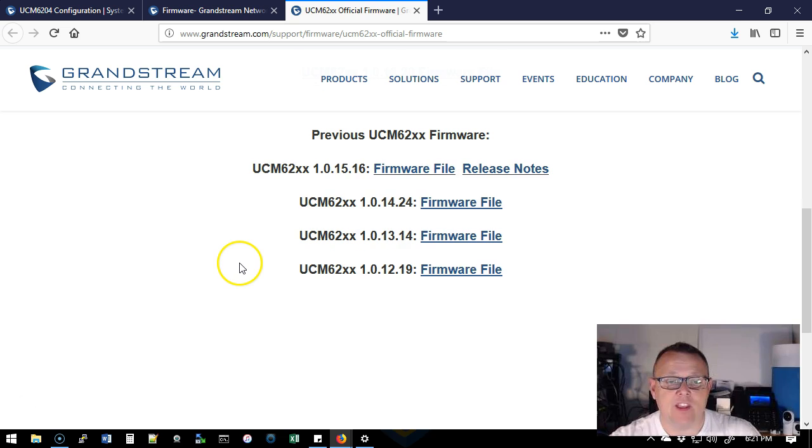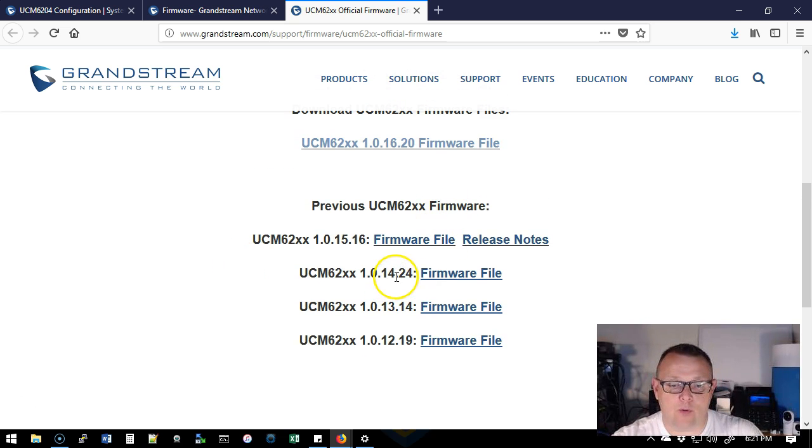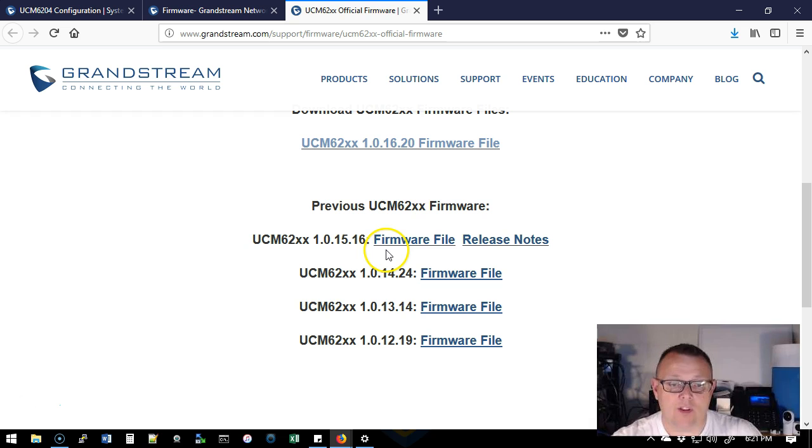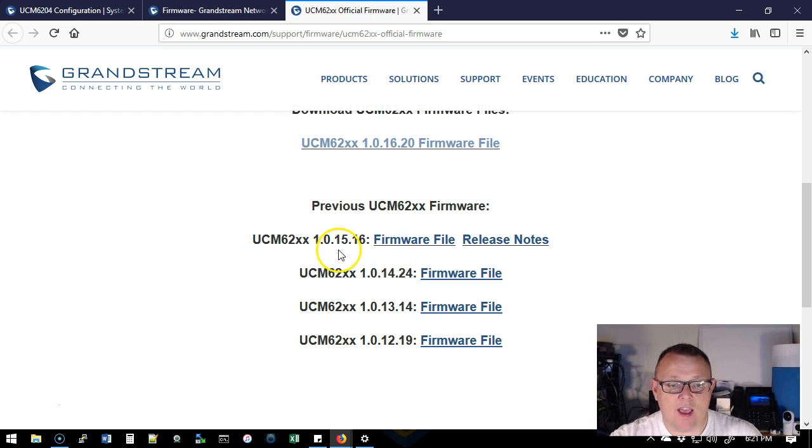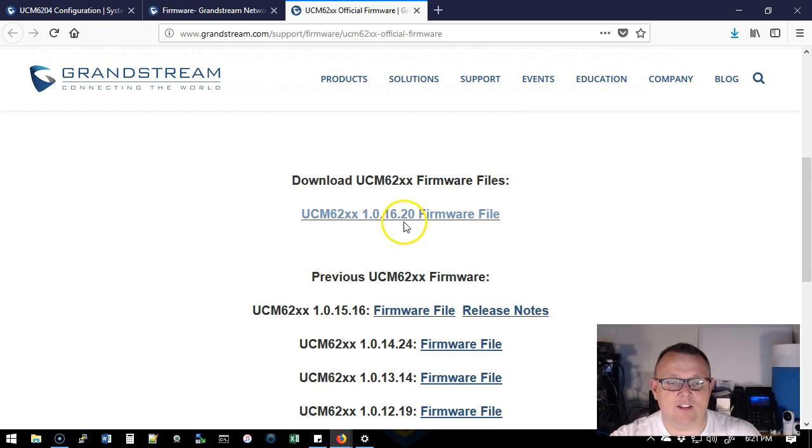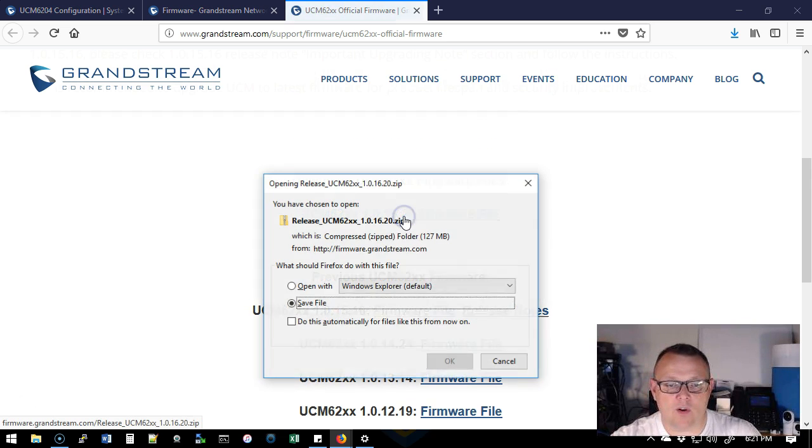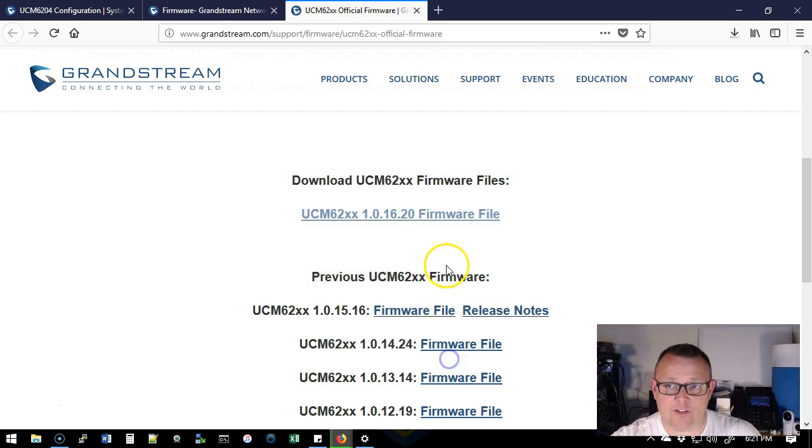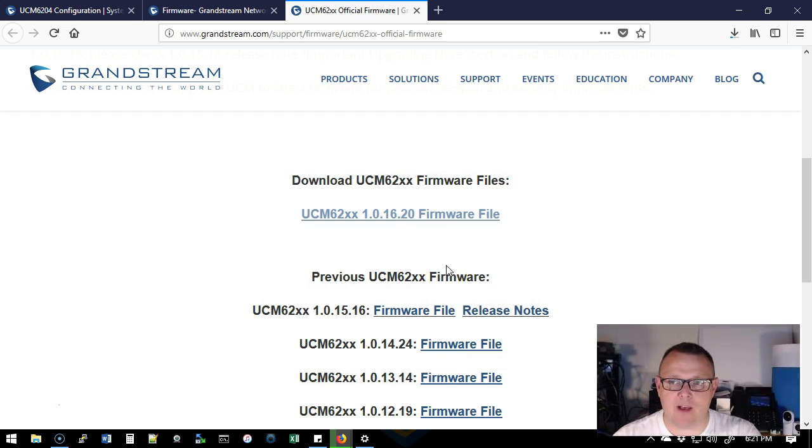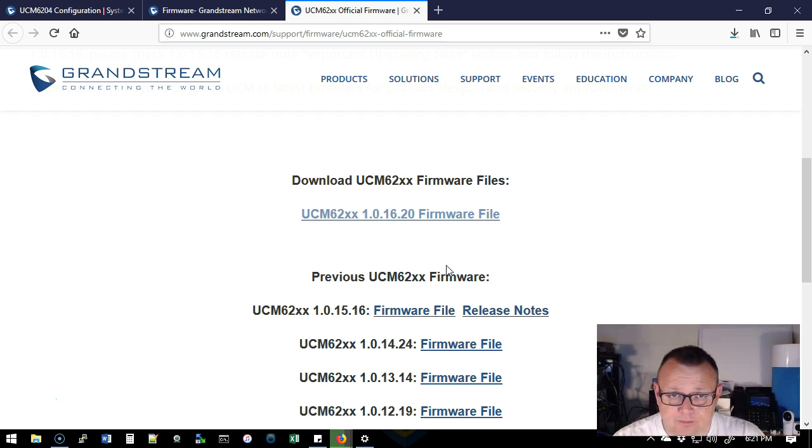So if your UCM came with 1.0.14.24 or below, first you have to upgrade to 15.16, then you can upgrade to 16.20. So we're going to go ahead and download this. It's going to take a second. It's about an 80 megabyte file and that should be done anytime.